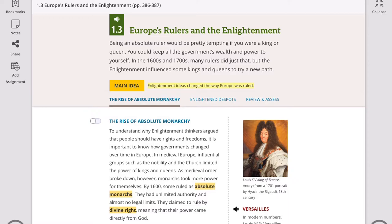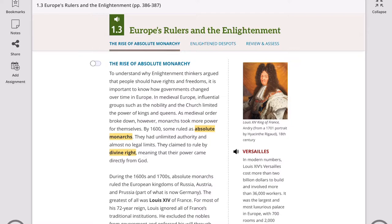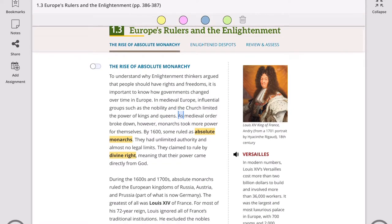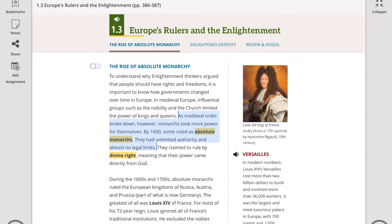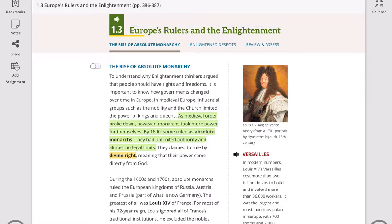To understand the rise of absolute monarchy, you have to know that during the Middle Ages, kings and queens were very powerful. But because of the rise of the nobility and the church, they were able to limit the power of kings and queens. As the system broke down, monarchs took more power for themselves, and by 1600 some ruled as absolute monarchs — meaning they had unlimited authority and almost no legal limits. They claimed to rule by divine right, meaning their power came directly from God. If people are religious, this would manipulate many people because they truly worship God and obey the commandments of God, and would not question the validity of a ruler who claimed to be appointed by God.